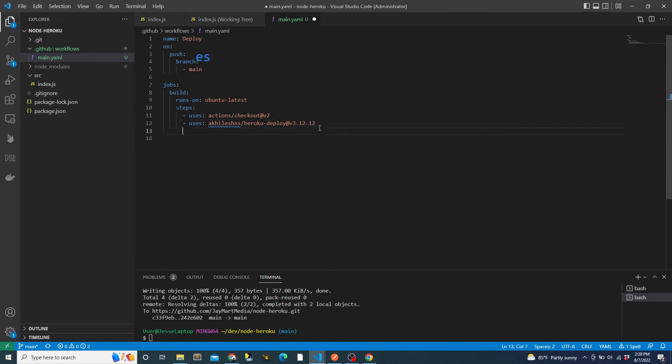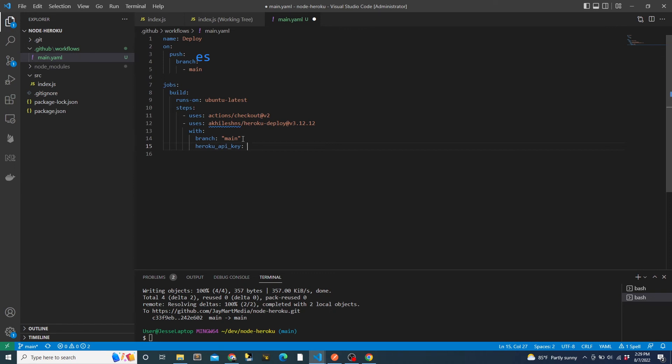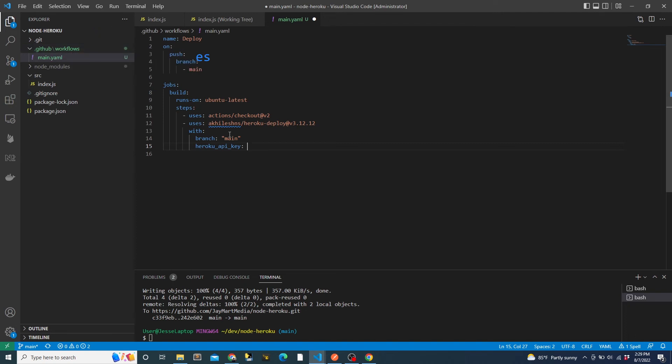Just like in the automatic deploy from GitHub that we did earlier, we will need to specify a branch to be deployed. We will need to specify our Heroku API key. We could directly paste it in here, but that would be really bad because this workflow configuration file is visible by others, and that would allow them to see our secret key and pretend to be us, change our configurations, create new apps, etc. So instead, we will reference the Heroku API key that we stored in the repository secrets.